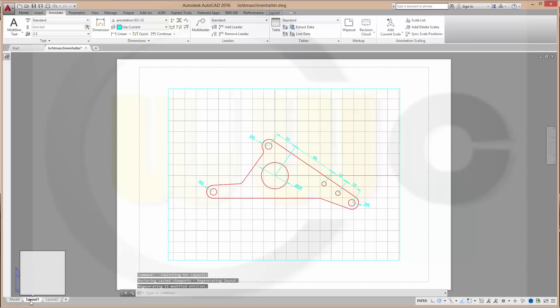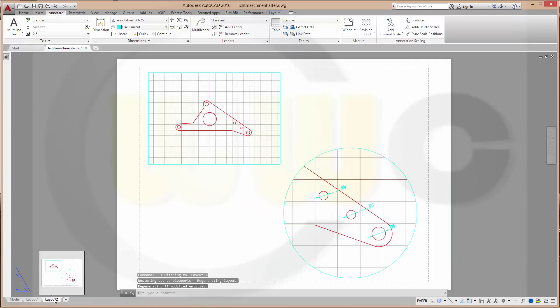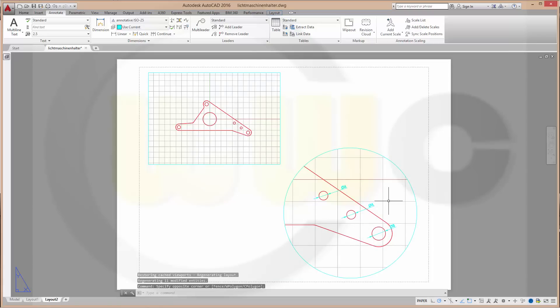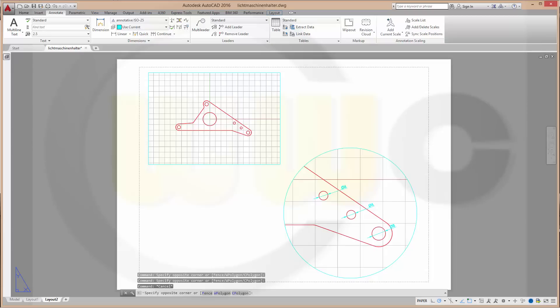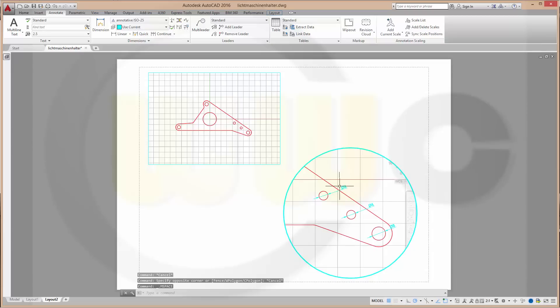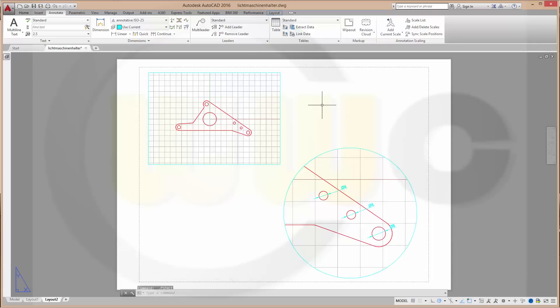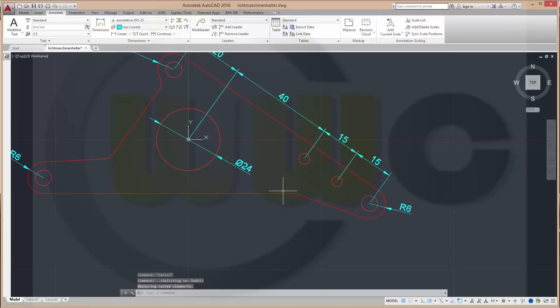Go to our layout 1. That's okay. They have vanished. And here they are visible. Because this viewport has a scale 2 to 1 and these diameters are defined for this scale. Double click outside, go back to our model.